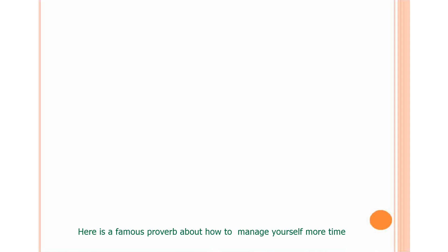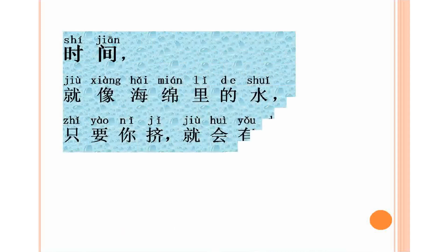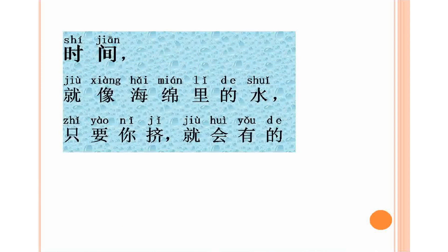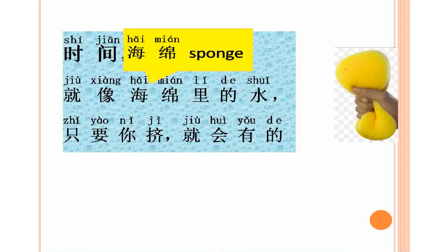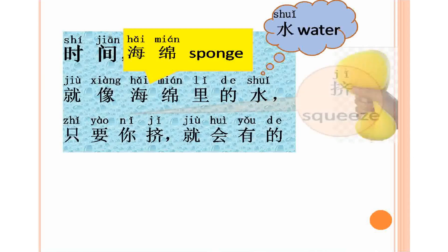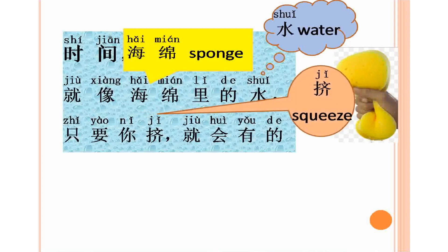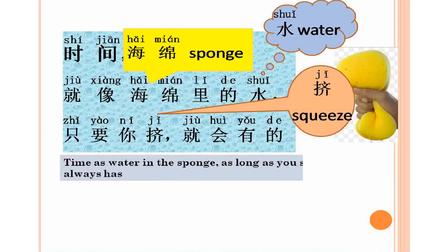Here is a famous proverb about how to manage yourself more time. Shijian jiu xiang haimian li de shui, zhiyao ni ji jiu hui you de. Shijian jiu xiang haimian li de shui, zhiyao ni ji jiu hui you de. Haimian, haimian. Shui, shui, water. Jiyi, jiyi, squeeze. This one tells you time as water in the sponge. As long as you squeeze, it always has.